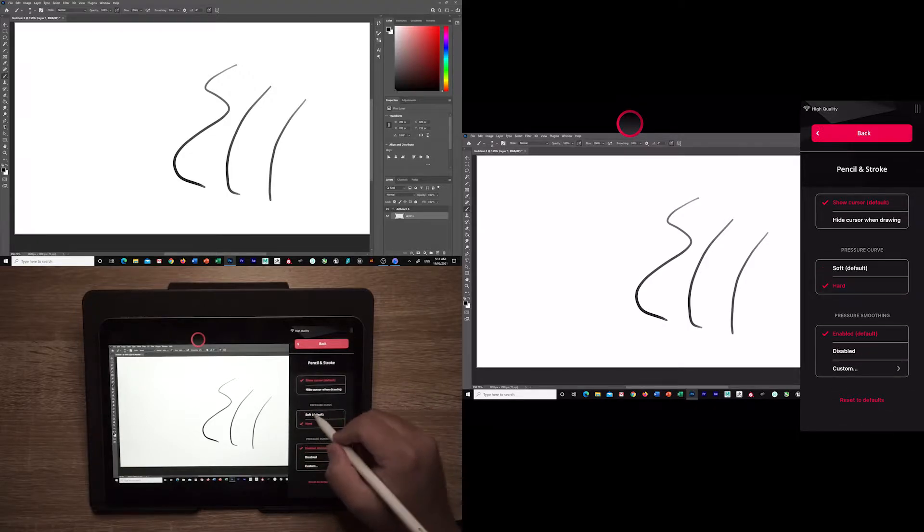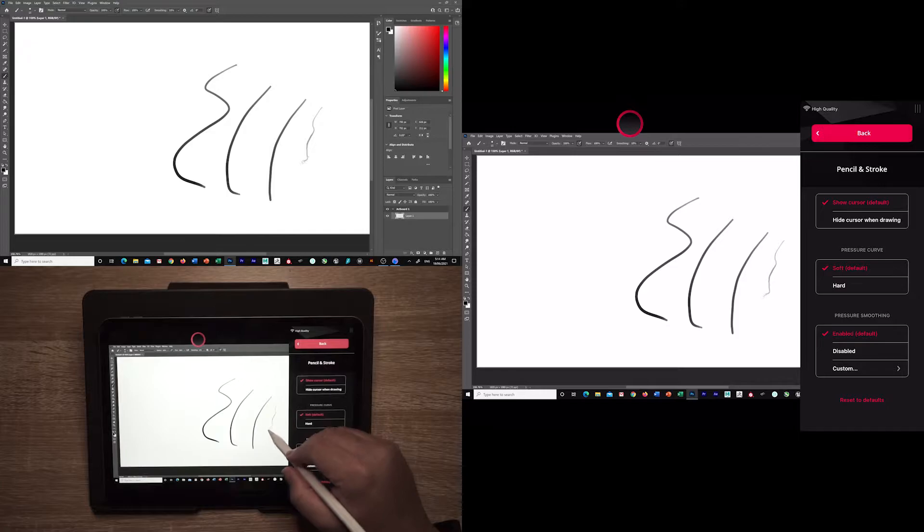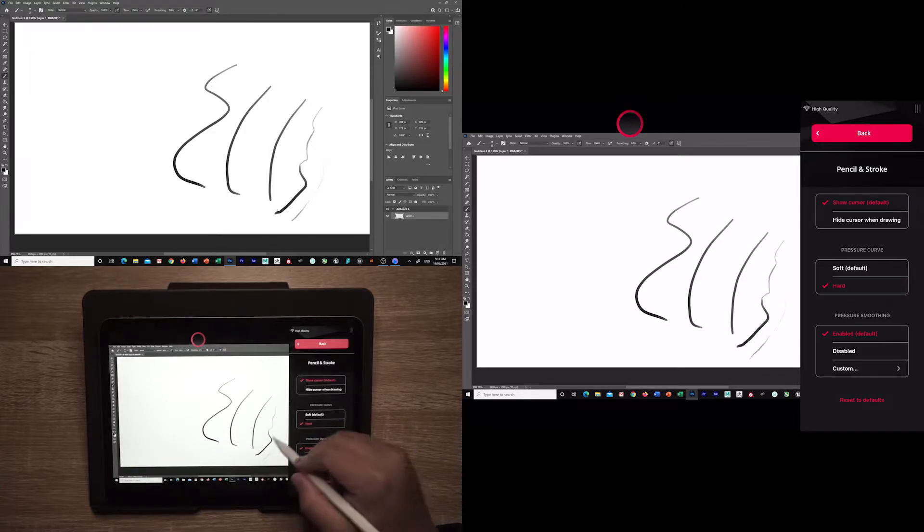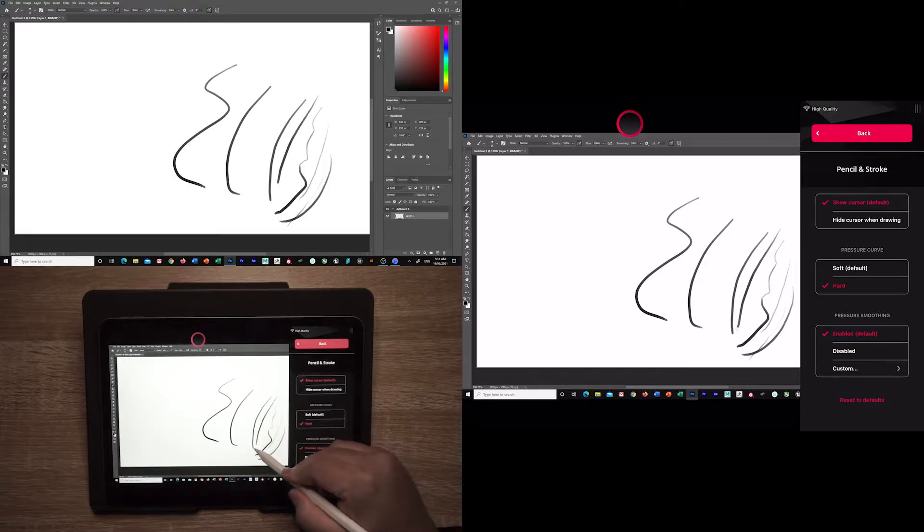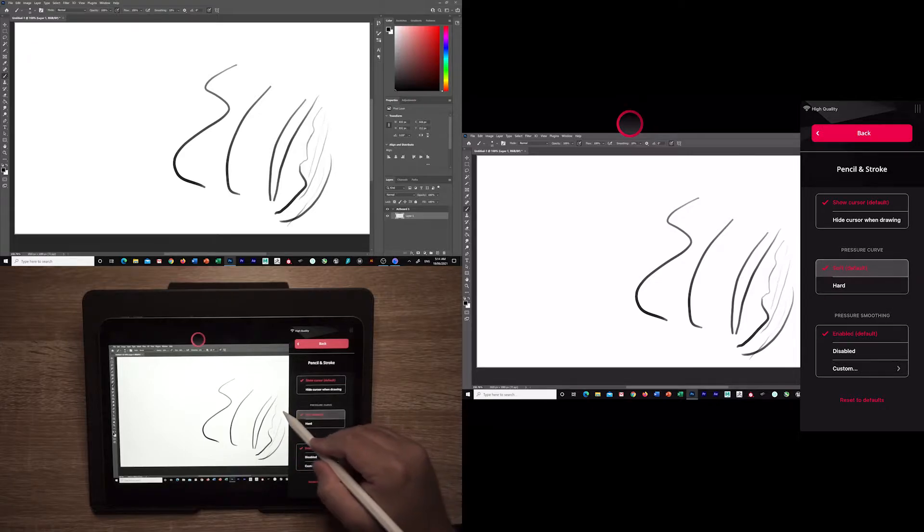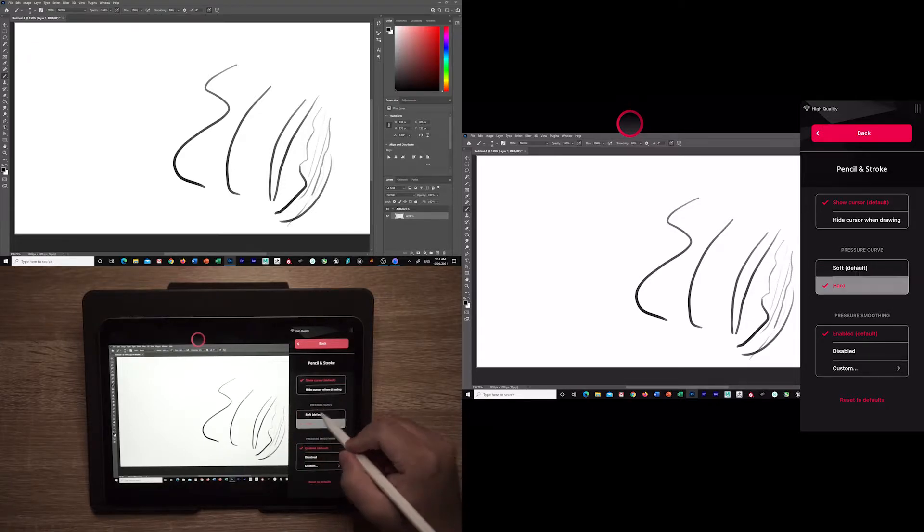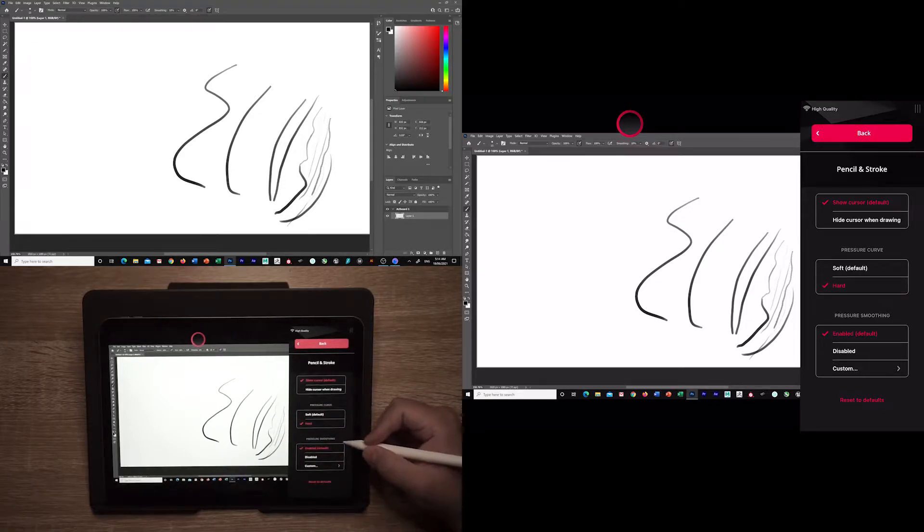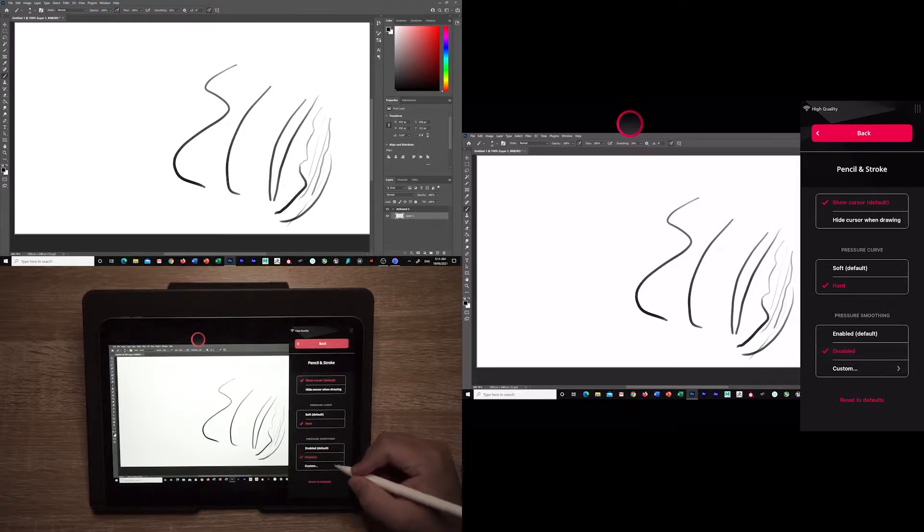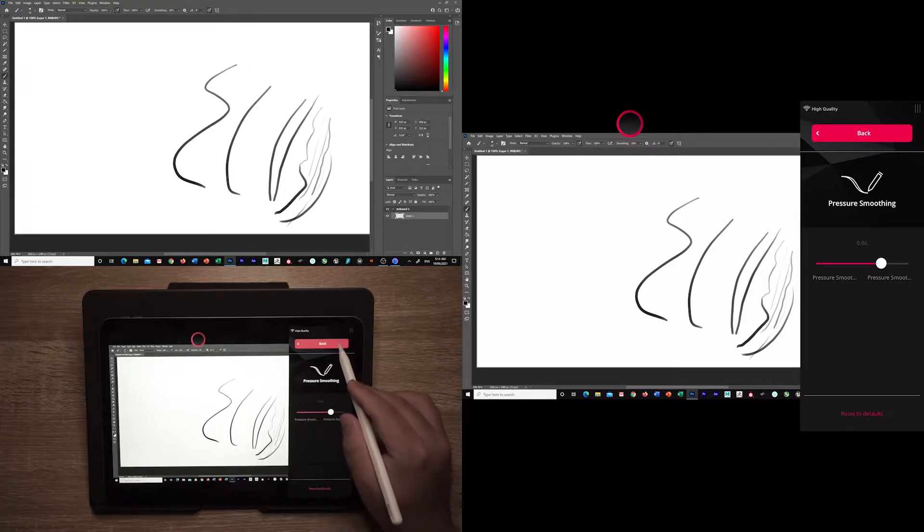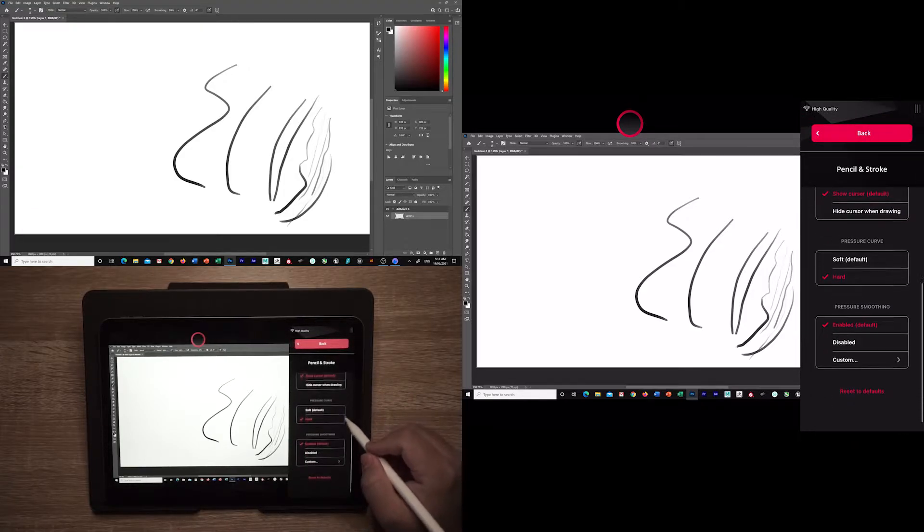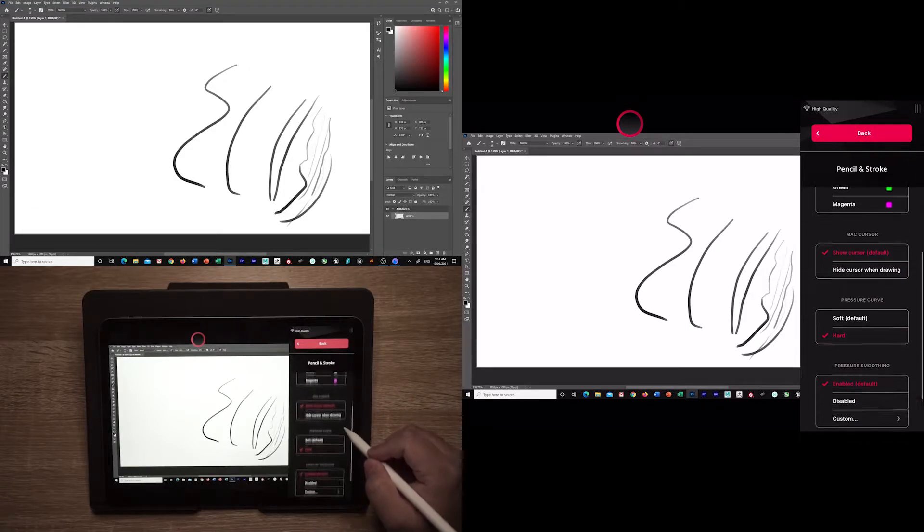Currently the pen pressure curve only has the two options to adjust it, but AstroPad intends to change it with more control over it. You can also have smoothing with the three options: on, off, and a slider where you can adjust it. As well as the ability to reset it all to the default settings, but I've noticed that hasn't been working.